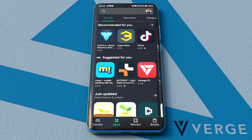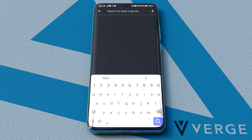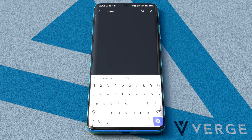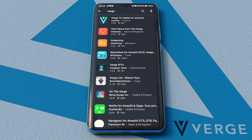First we need to download and install it from the Google Play Store. In case you don't have access to Google services, you can also download it from our GitHub.